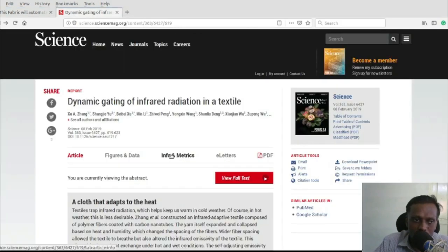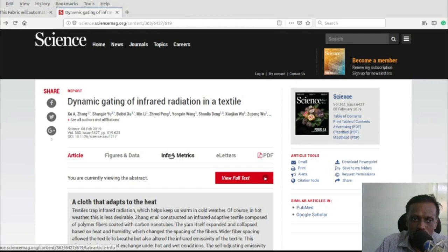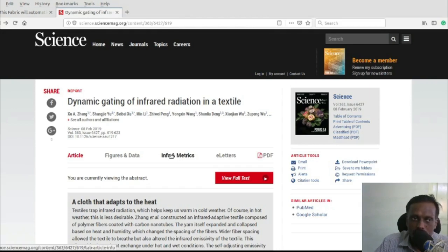The researchers are calling it dynamic gating of infrared radiation in a textile. They published the paper in Science magazine.